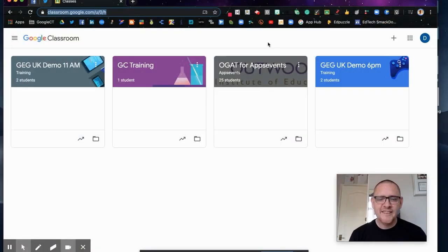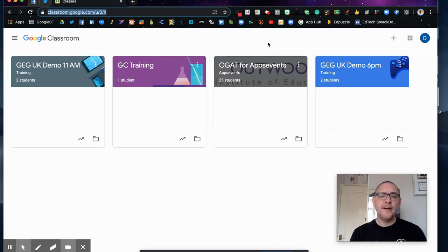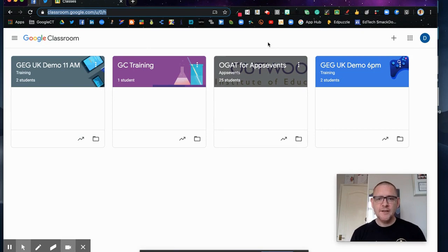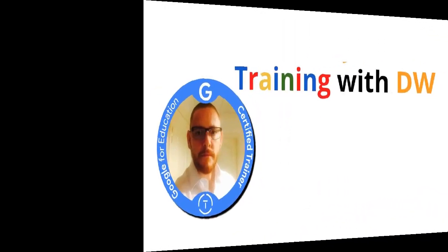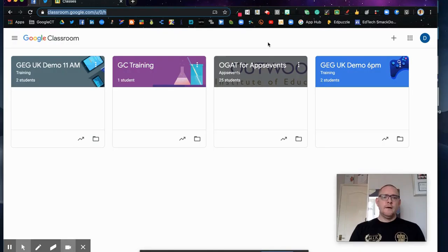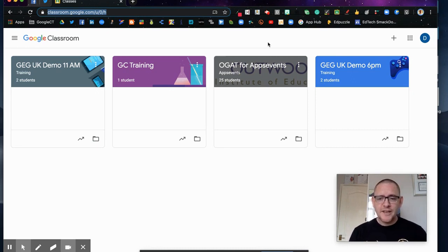Hi Darren here and this video is a quick hack for how you can create your own archive within Google Classroom. So let's go ahead and take a look. I'm here on my Google Classroom page using my training classrooms.